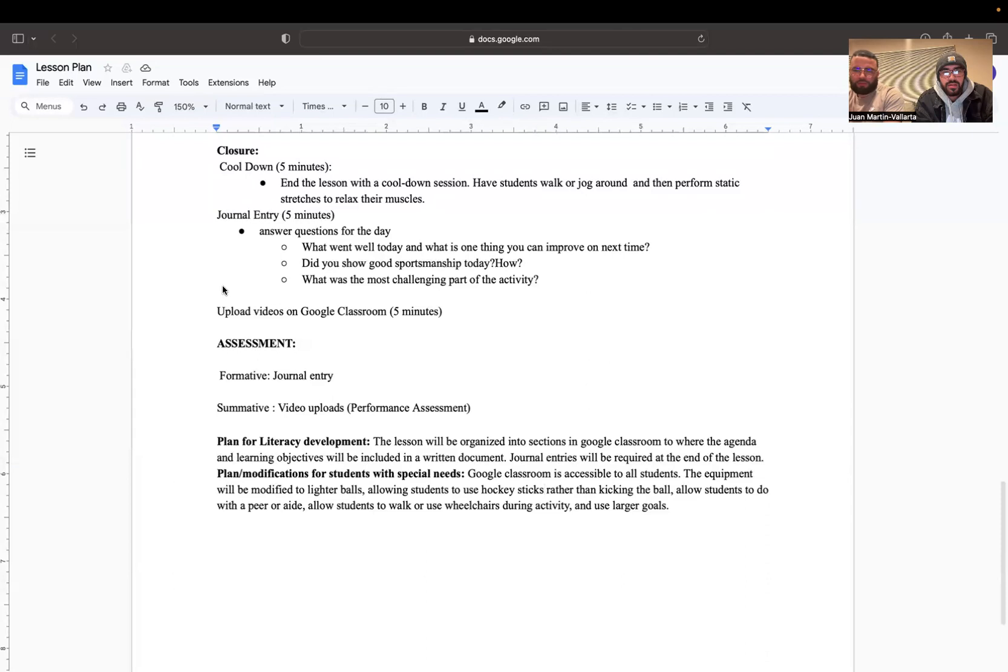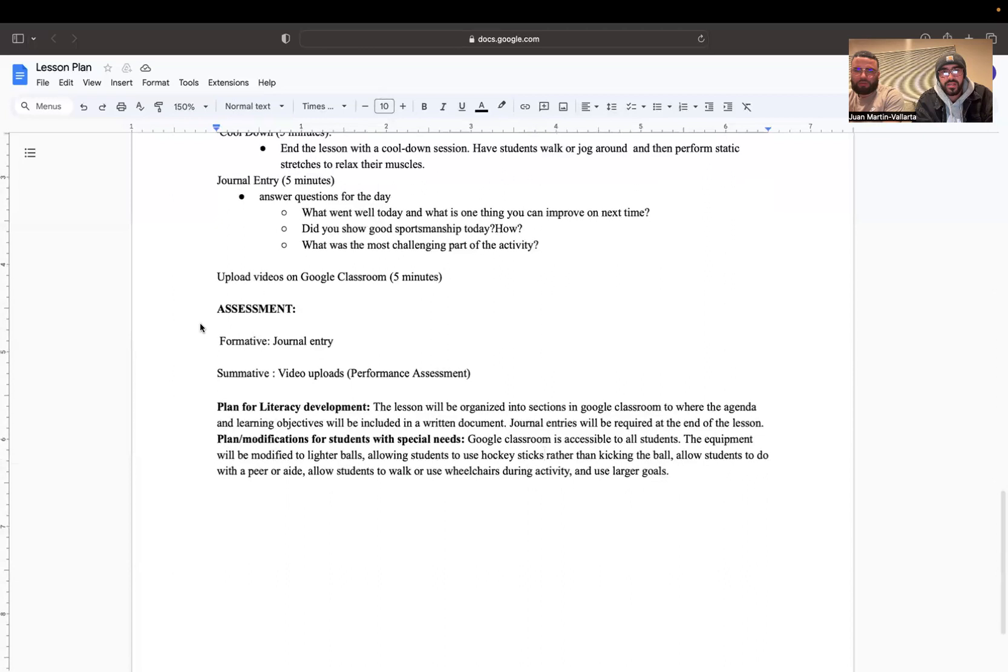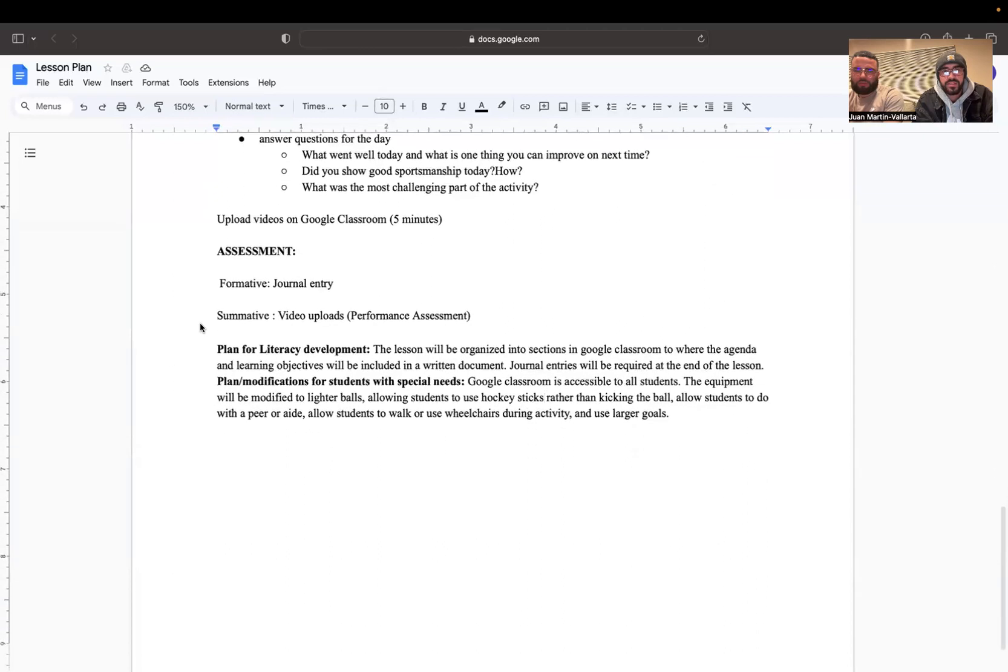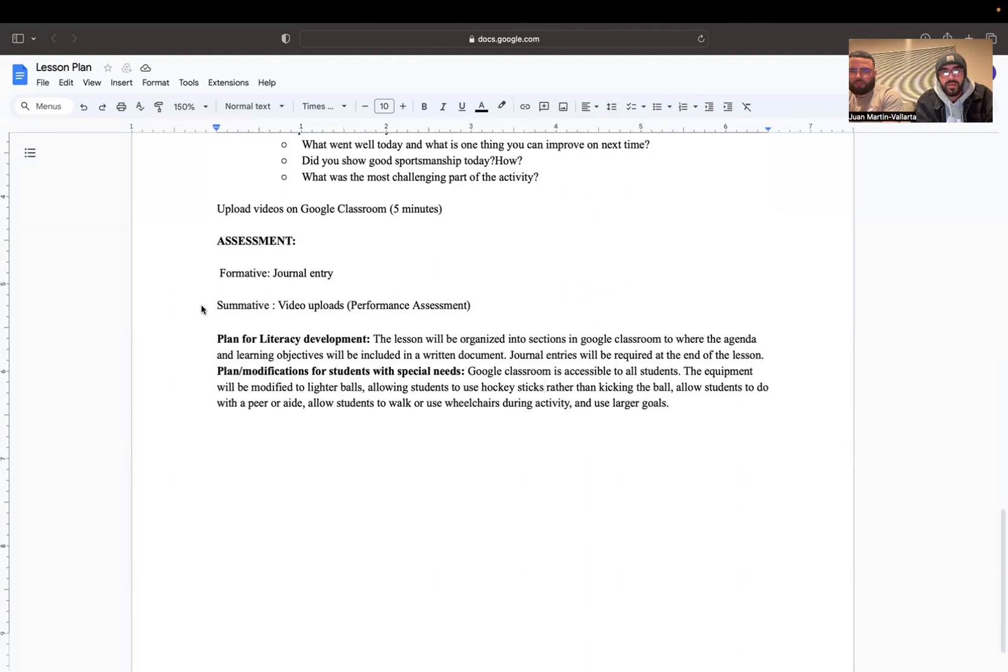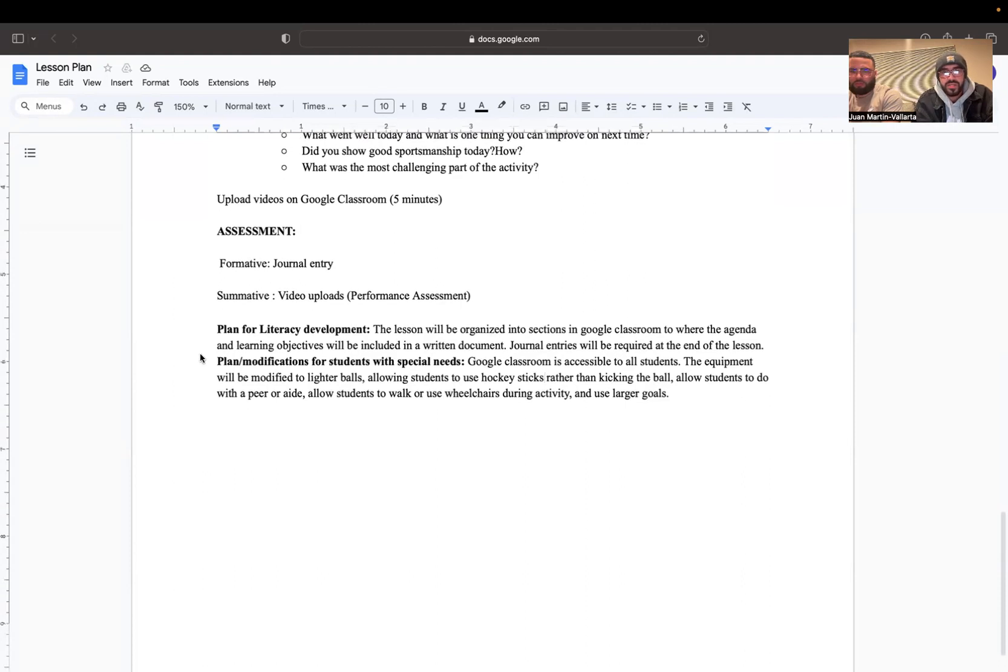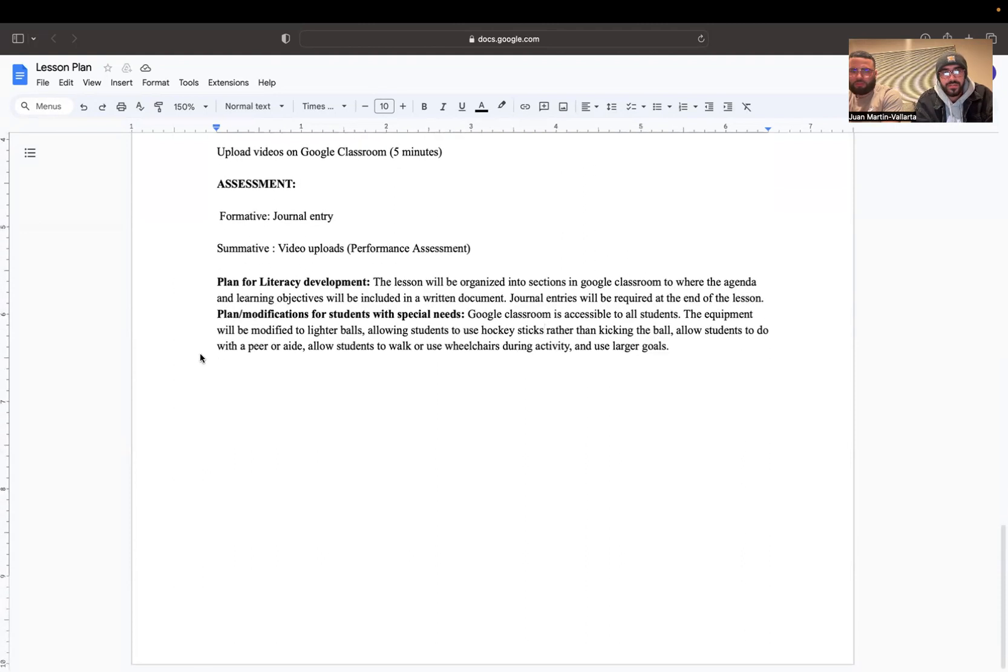As a reminder, make sure to upload your videos in Google Classroom to get that credit. The assessments for this lesson are the formative assessment, which is the journal entry, and summative assessment, which is the video uploads and also a performance assessment. Make sure you turn those in.